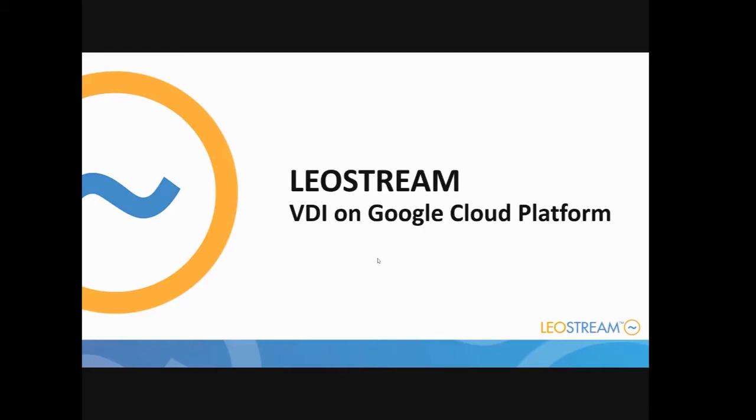Today I'm going to talk about one of the newest features we've added to the LeoStream 9 platform, which is our support for the Google Cloud Platform. This really rounded out our support for all the major public cloud players because we already supported AWS and Azure. So now along with GCP, you have support for all three big vendors.